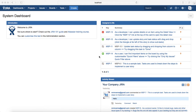Hello guys, welcome to Jira training. In this session we will learn about the Jira dashboard and how you can create a new dashboard, customize an existing dashboard, and share the dashboard you have created with other team members.